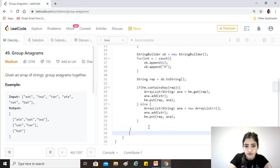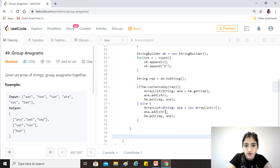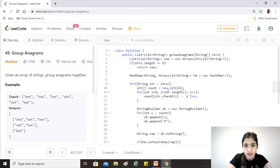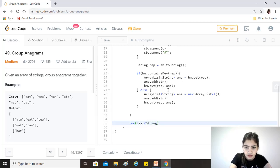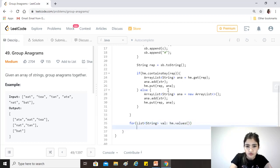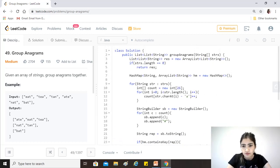Next, we convert the HashMap into a list of lists, since that is what our function expects to return. We already created the result list, so we iterate all the values of the HashMap — we don't care about the representations anymore — and for each value we call result.add. Then we return result. Let's try running it.